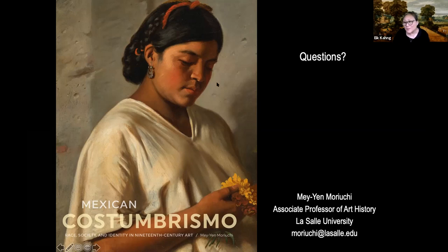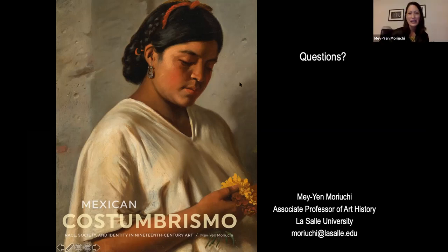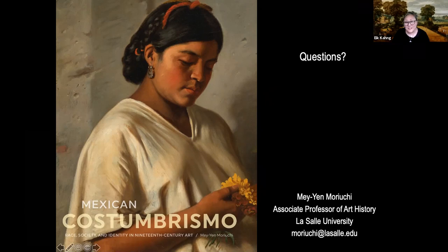Thank you so much for your time. It was a really delightful lecture. We're really hoping that next week's lecture on Mexican modernism will pick up on the threads you've pulled so far for us. Thank you so much for having me. Thank you everyone, and I hope you'll join us for the next lecture — first Thursdays, don't forget. Bye.